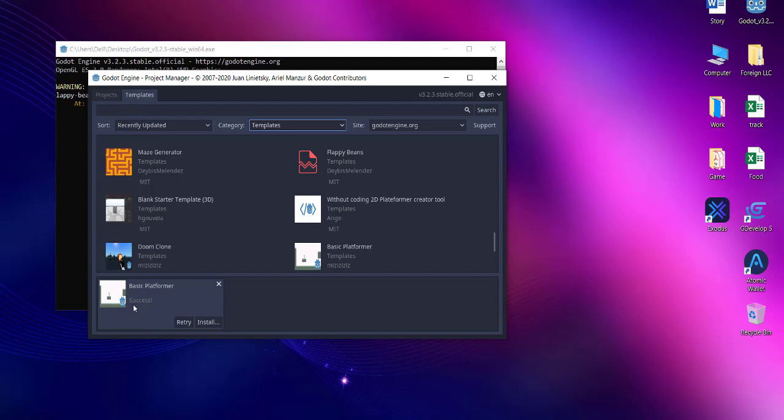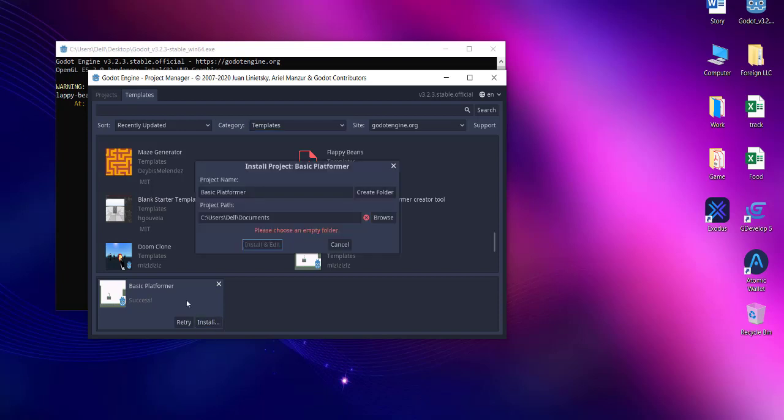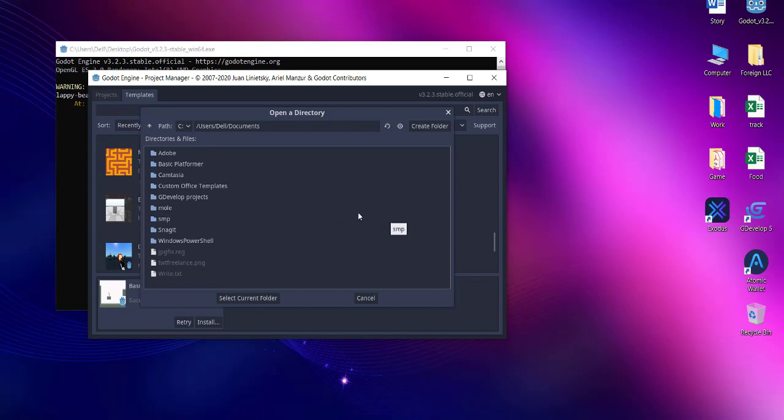Then click on the install button. Here you can see it has a project path in the documents folder. You can change that if needed.